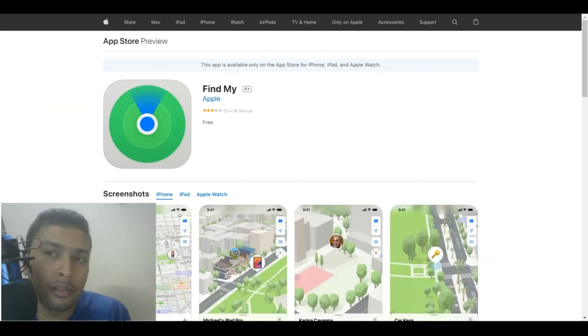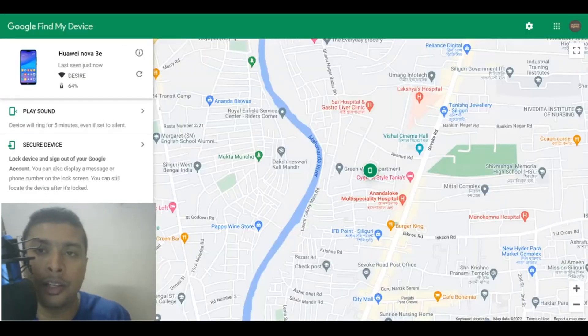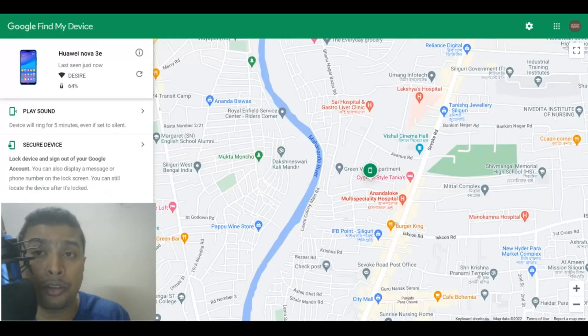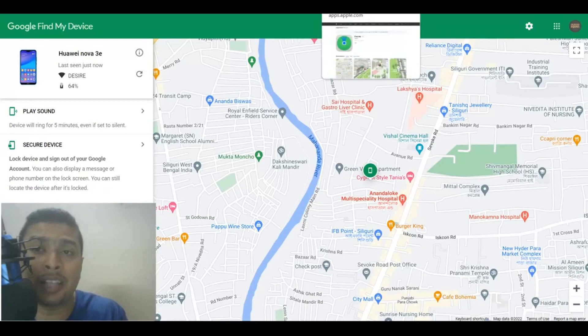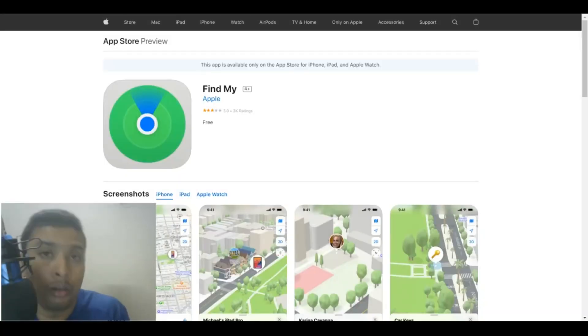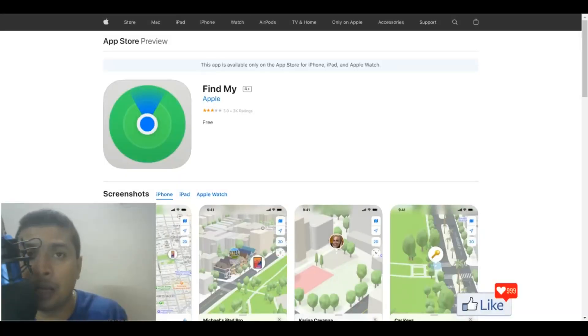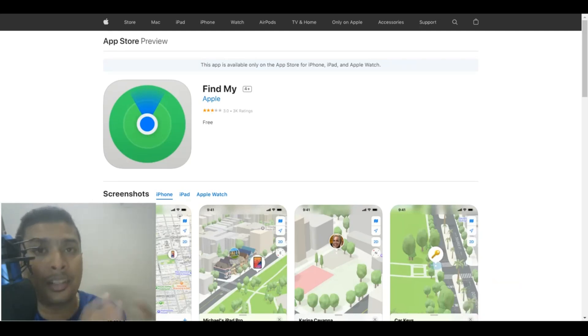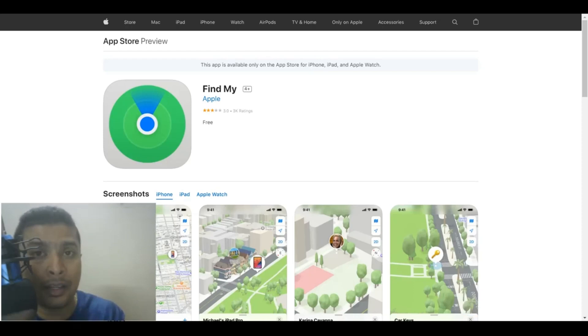Now, let me tell you this, there's a high chance that you do get back your devices by using these applications. But if you do not find your phone that was stolen or your tablet that was stolen or lost, you could go ahead and then block the SIM cards because if you think about it, your SIM card is actually attached to your social media accounts, your bank accounts, and stuff like that.